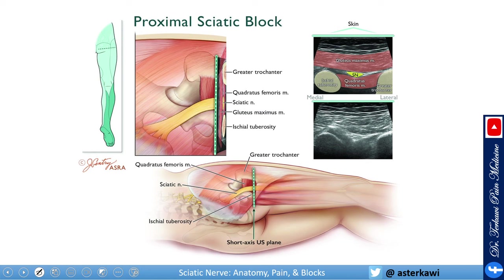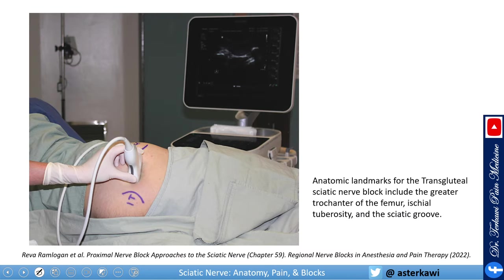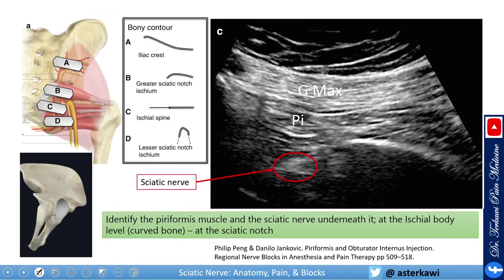Here is a nice infographic summarizing the transgluteal approach — worth saving for reference. For patient positioning, you can place the patient in the lateral position with the side to be blocked facing up, palpate the greater trochanter and ischial tuberosity, and start in the middle. Alternatively, you can position the patient prone and do the same thing.